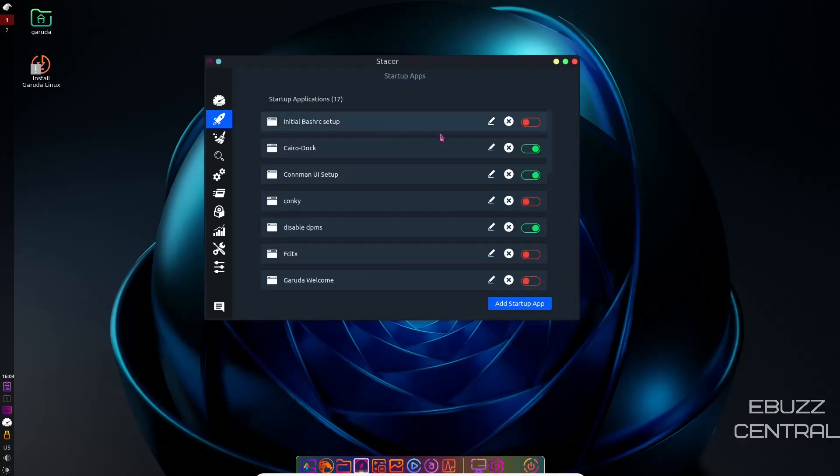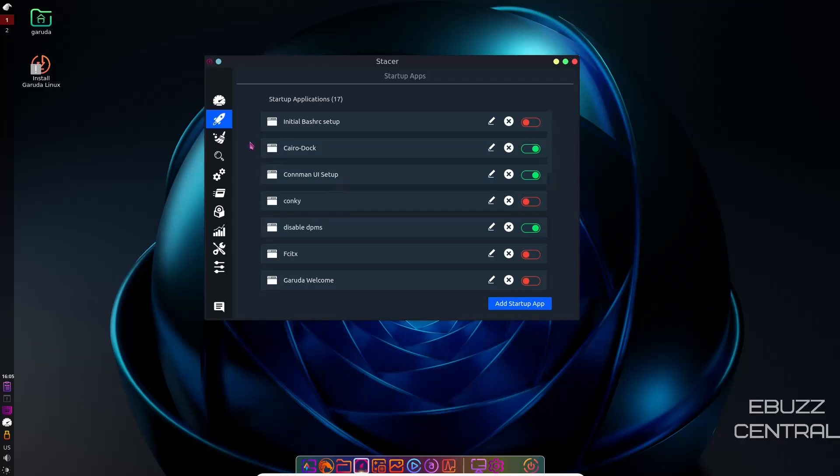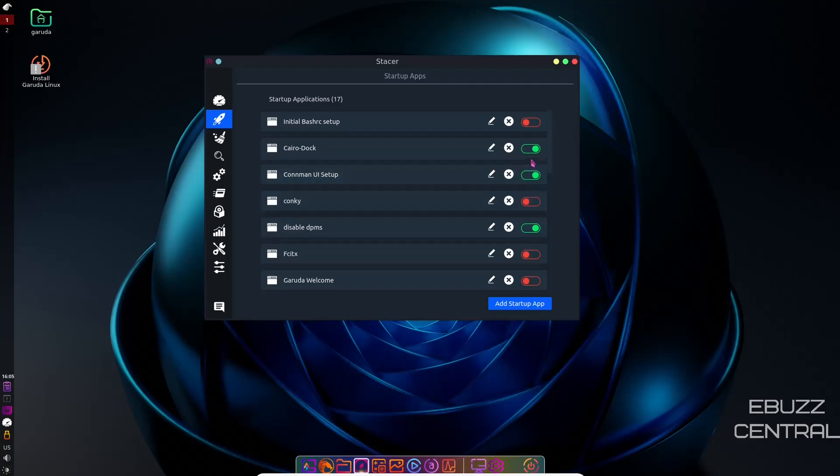Startup Applications, right here it tells you that CairoDoc is set to start up, Conan User Interface Setup, Disable DPMS. Now, if you do install Garuda, and as you're downloading applications, if you notice that applications that are starting on startup that you don't want them to, you just zip on over here, find them down here, and you shut them off with a flip of a switch. Like CairoDoc. If I wanted to make this disappear, I would just turn that off. Next time I restart it, it would not start, and I would have to manually start it up. So that's just something to take into account.